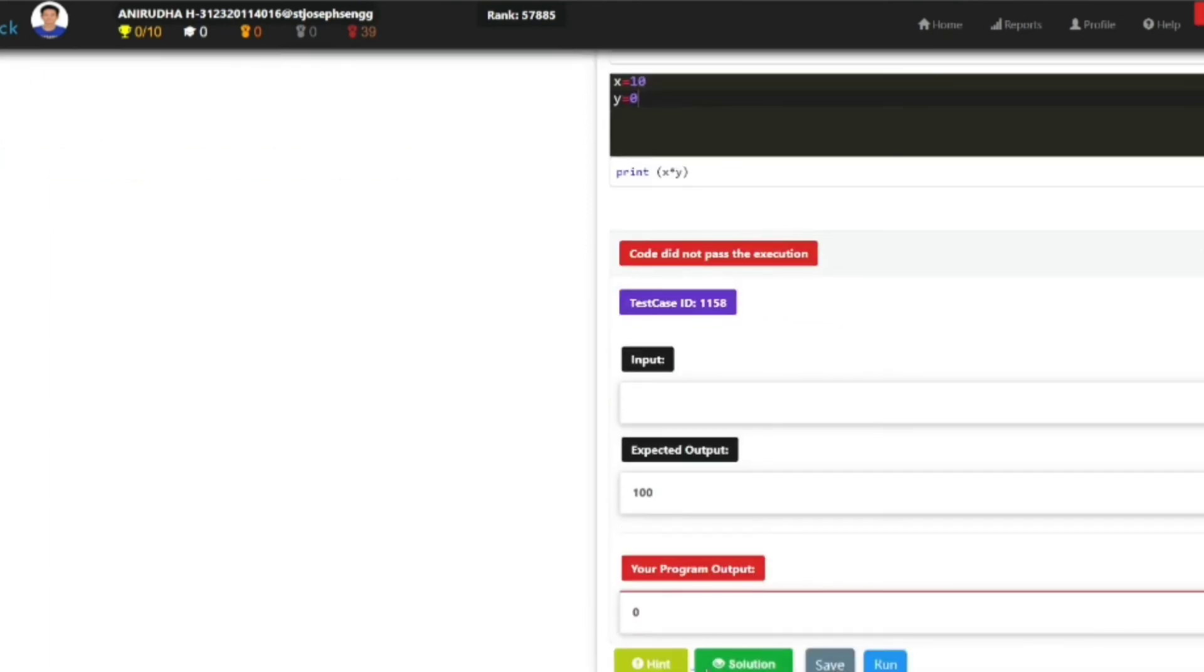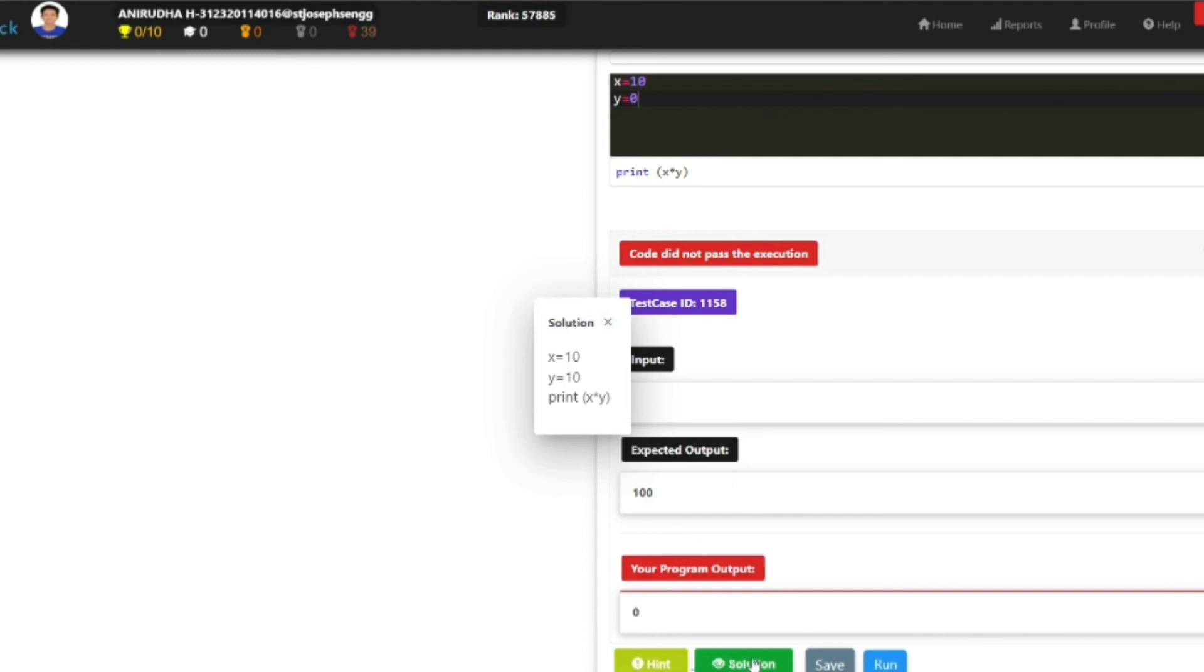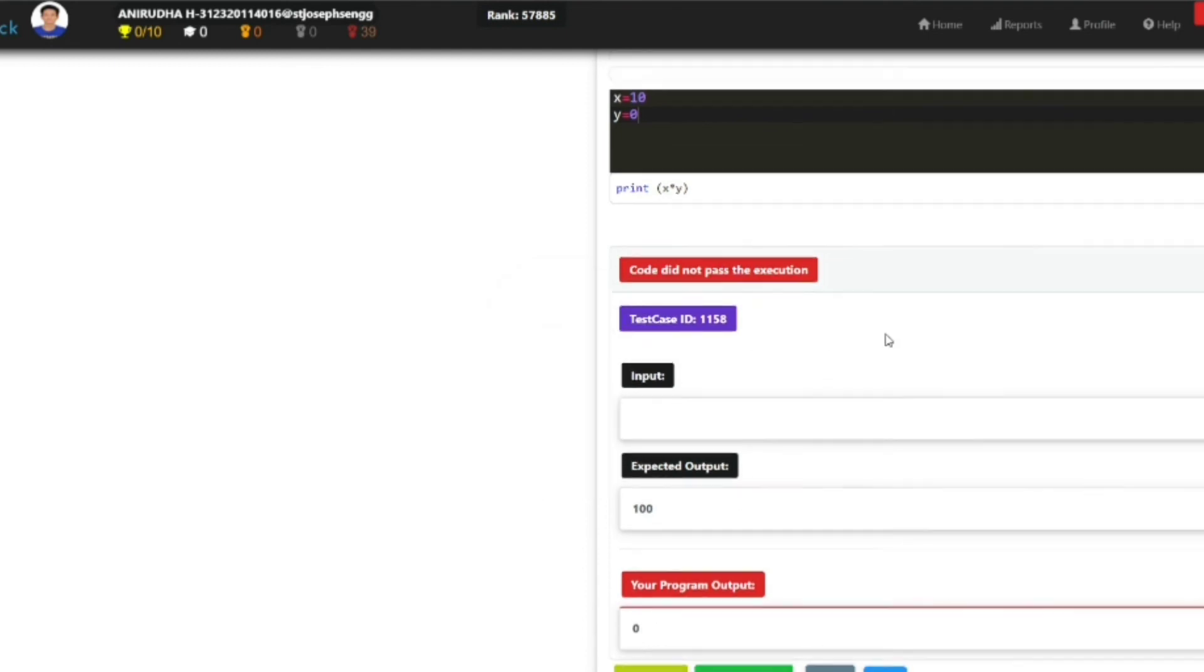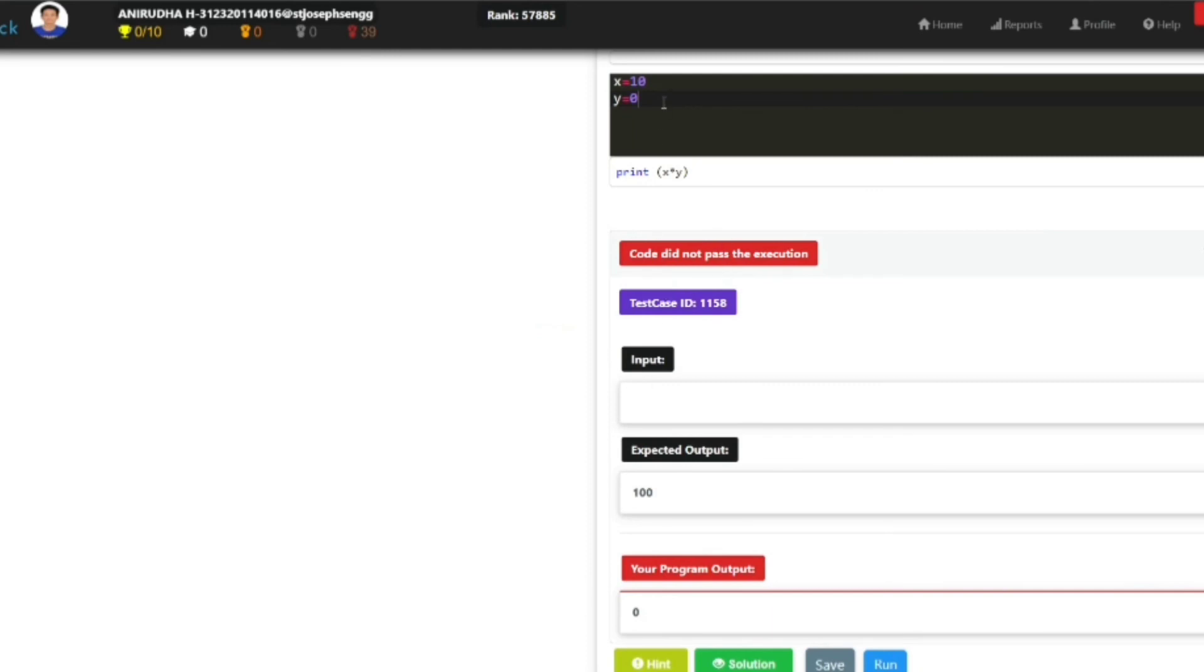...it will show the solution itself. This is a feature of SkillRack. Whenever you learn, if you are making any mistakes, you can use these two buttons, hint and solution, to learn along the way. Once you pass the code successfully...